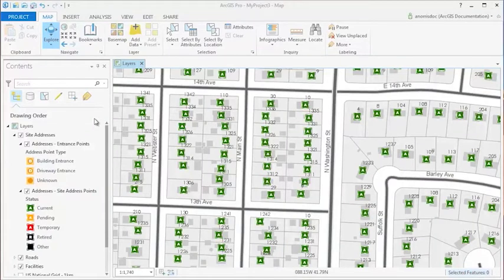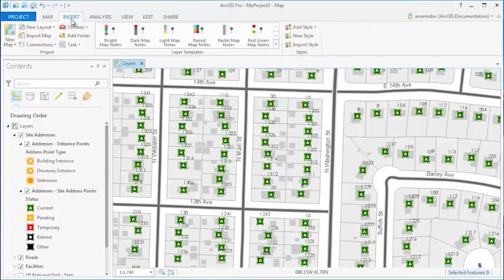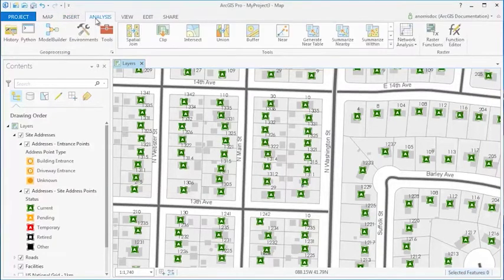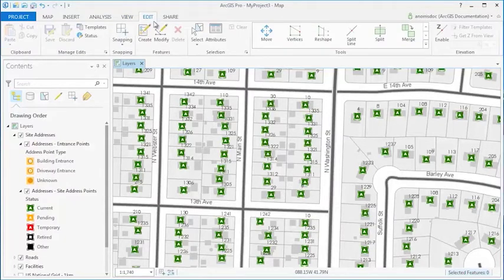ArcGIS Pro is a ribbon-based application. Here you can see the tabs associated with my active map view: Map, Insert, Analysis, View, as well as Edit.